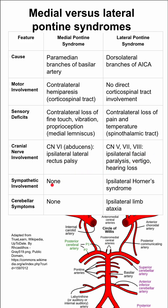There is no sympathetic involvement in medial pontine syndrome, but in lateral pontine syndrome you can have an ipsilateral Horner syndrome. There are no cerebellar symptoms in medial pontine syndrome, but in lateral pontine syndrome you can have an ipsilateral limb ataxia.